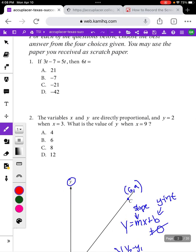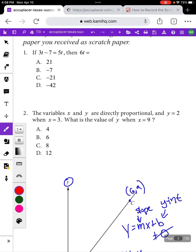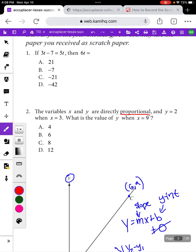Let's start with this second question. It says the variables x and y are directly proportional — I'm going to underline that word. The thing to remember about the word proportional is that a proportion is an equation saying that two fractions are equivalent or equal. Any time you're setting up a proportion you're writing a fraction to compare two different things, in this case comparing x and y.